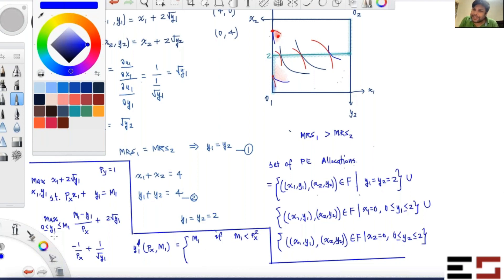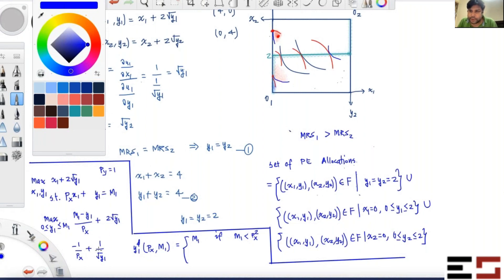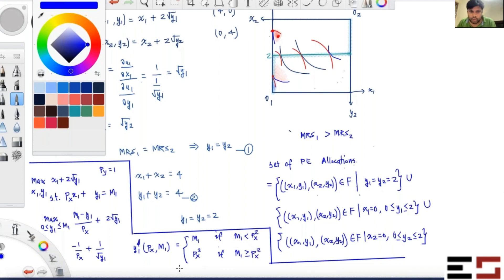If m1 is beyond this threshold — that is, if at m1 the derivative is negative — then somewhere between 0 and m1 the derivative equals zero, and that's the interior optimum. Setting the derivative to zero gives p_x² as the optimal y1. Written compactly, the demand for y by individual 1 is: y1_d = min(m1, p_x²).